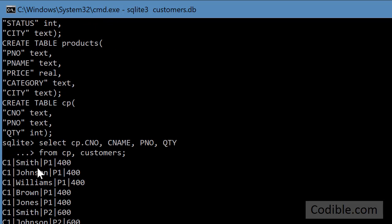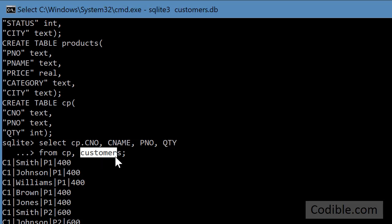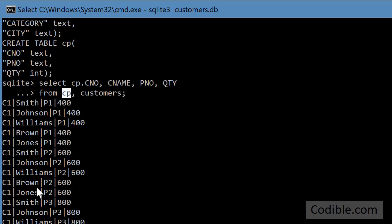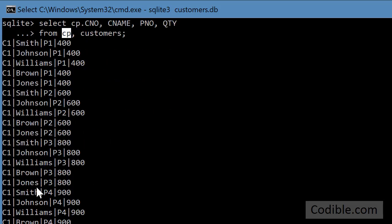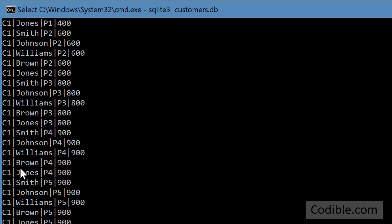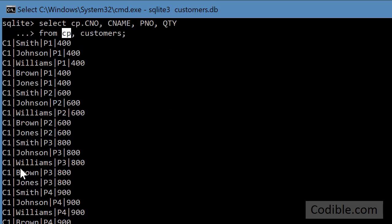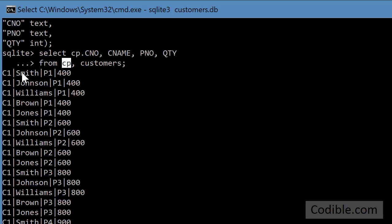What it has done is it has matched every single customer from the customers table with every single order from the CP table. Now that is wrong because naturally not all customers have ordered all parts. So there are a lot of mistaken orders here. For example customer C1 clearly is not linked with Smith and Johnson and Williams.